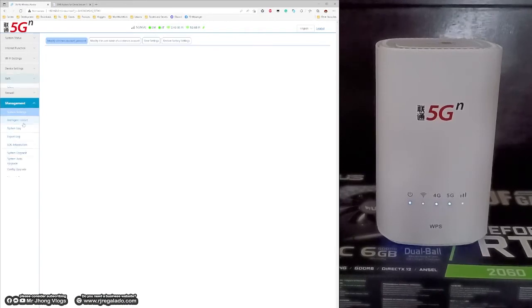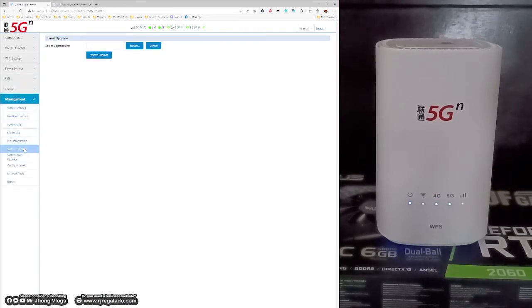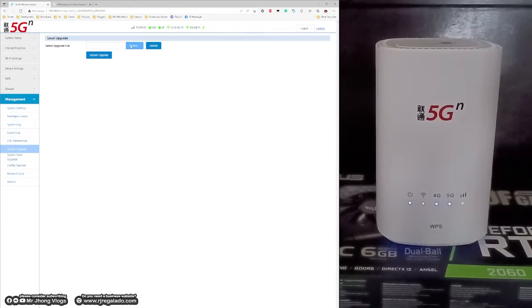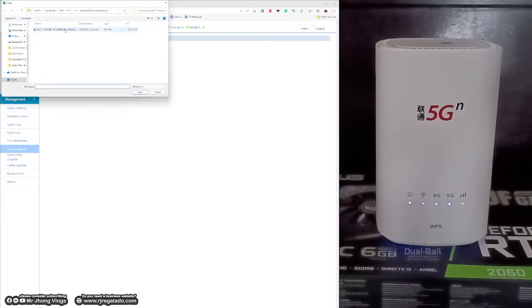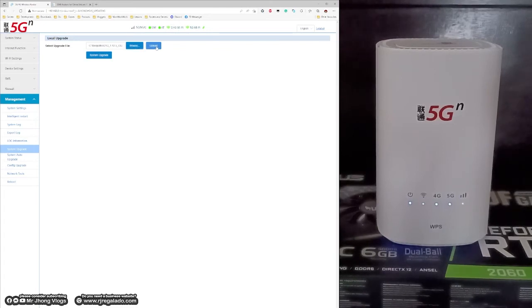Under the management tab, click on the system upgrade, click on the browse button, select the firmware we have just downloaded a while ago and click on the upload button.